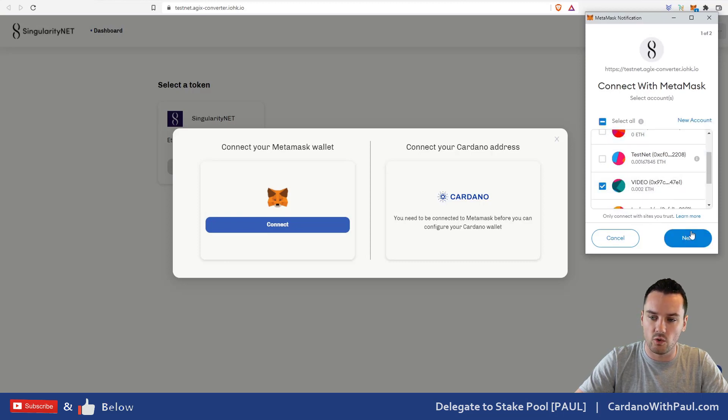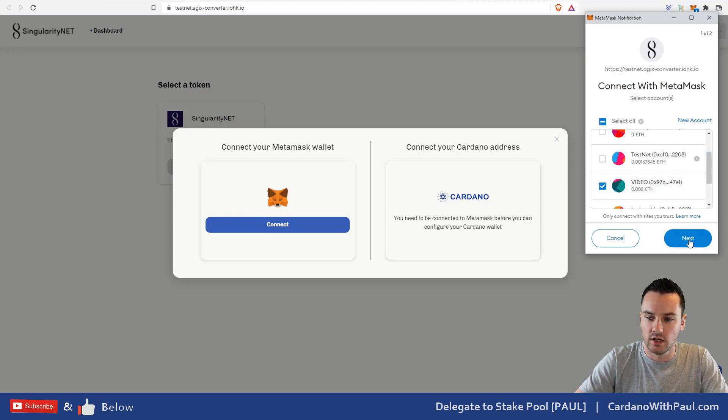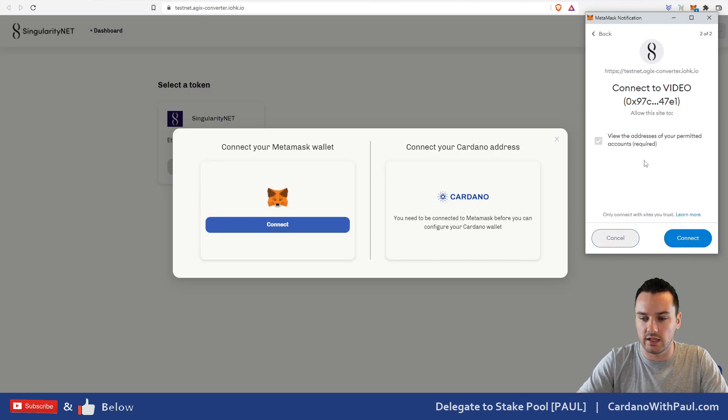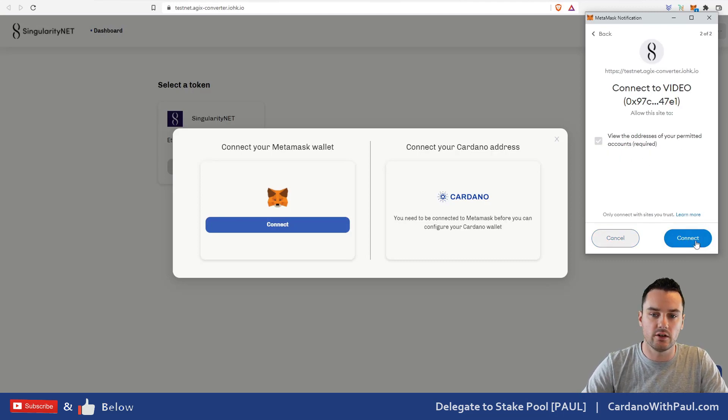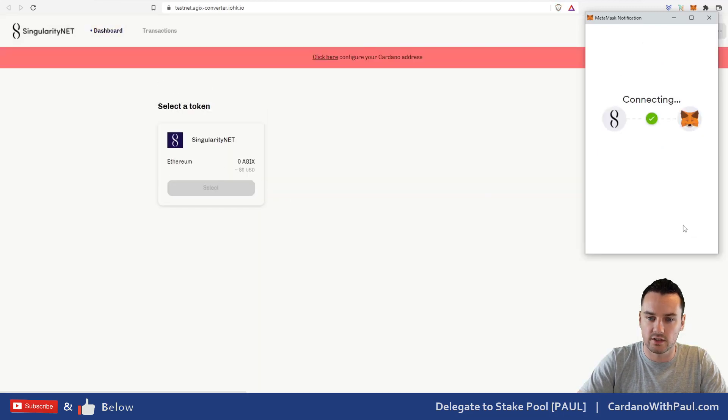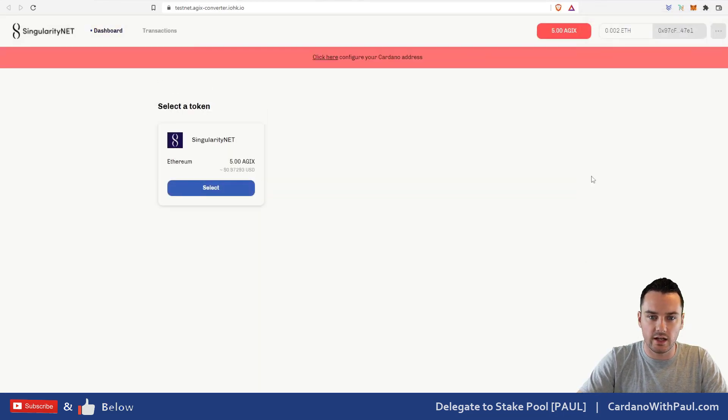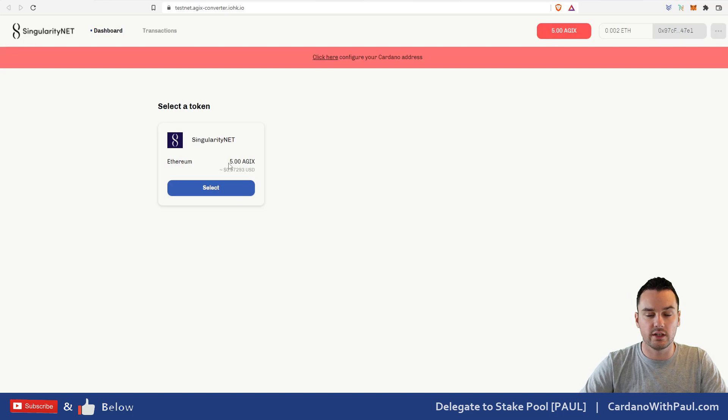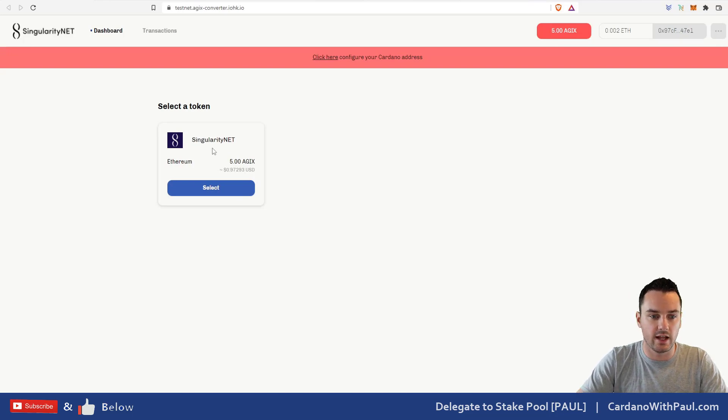I click on next. It says that they'll be able to view the addresses and everything like that—this is all standard for anyone who's used to MetaMask. Click 'Connect' and then you'll see it's connected here. It reads that I have five AGIX left in this wallet here.